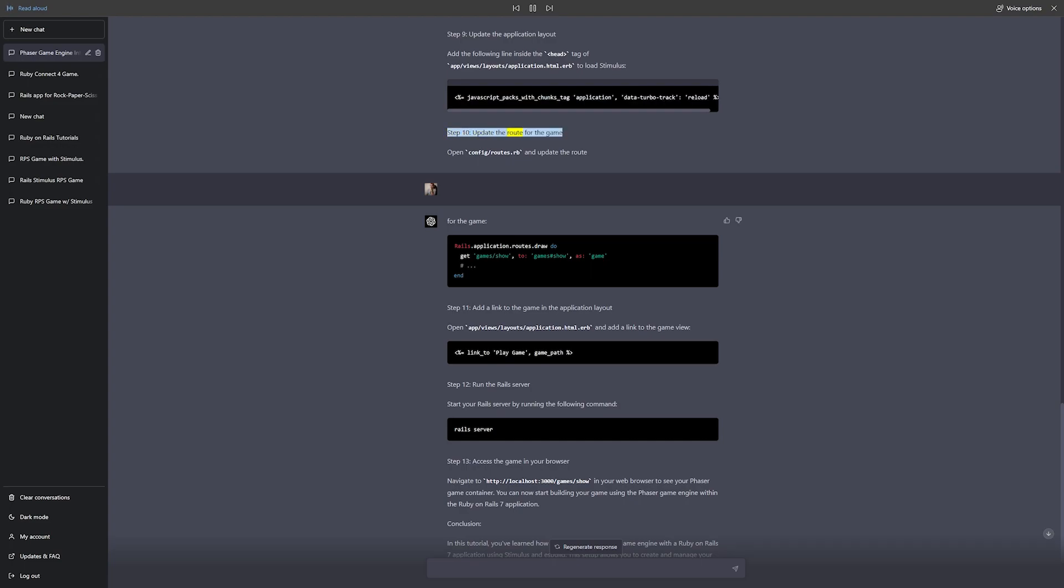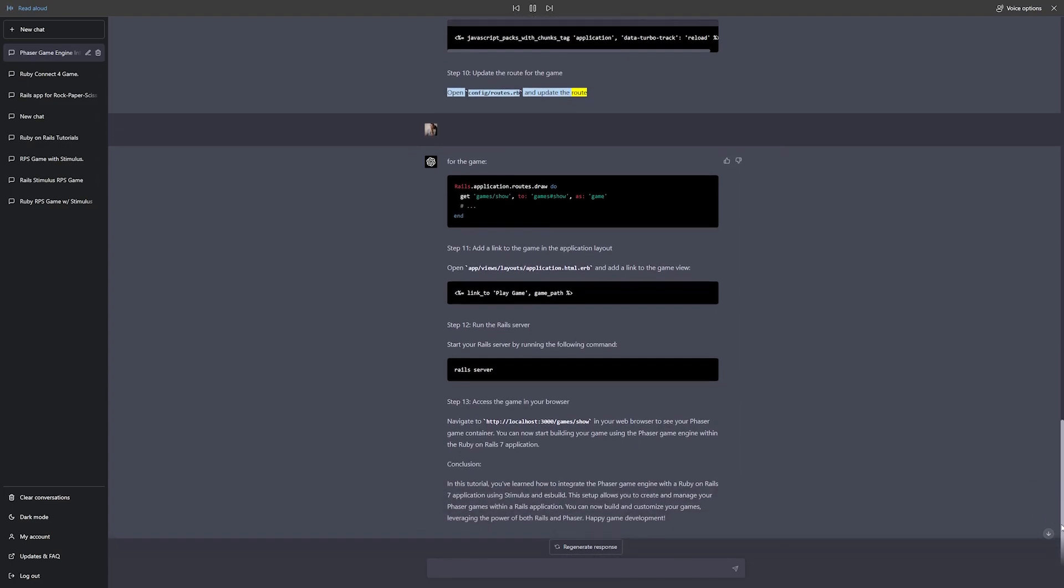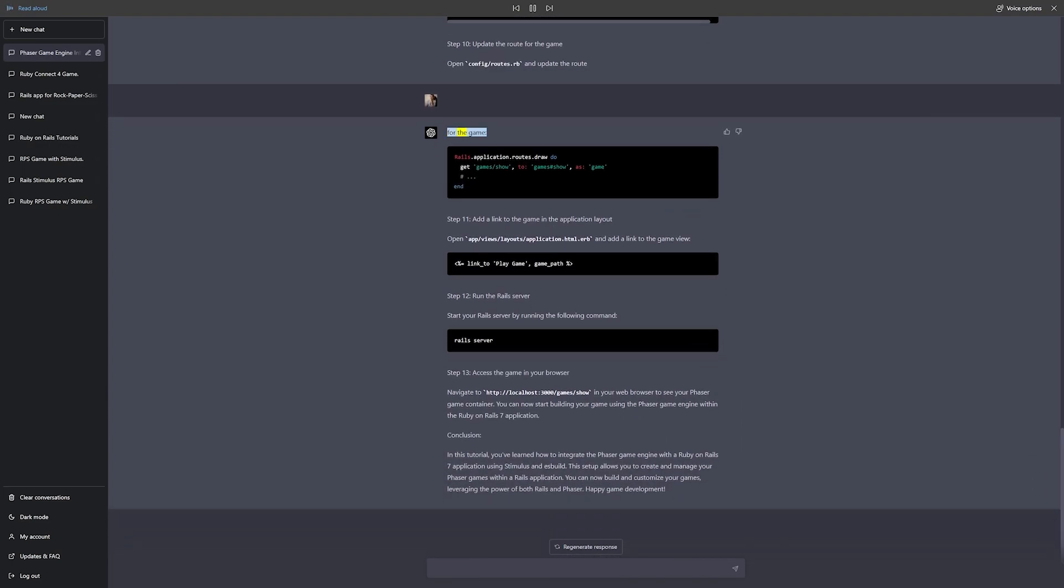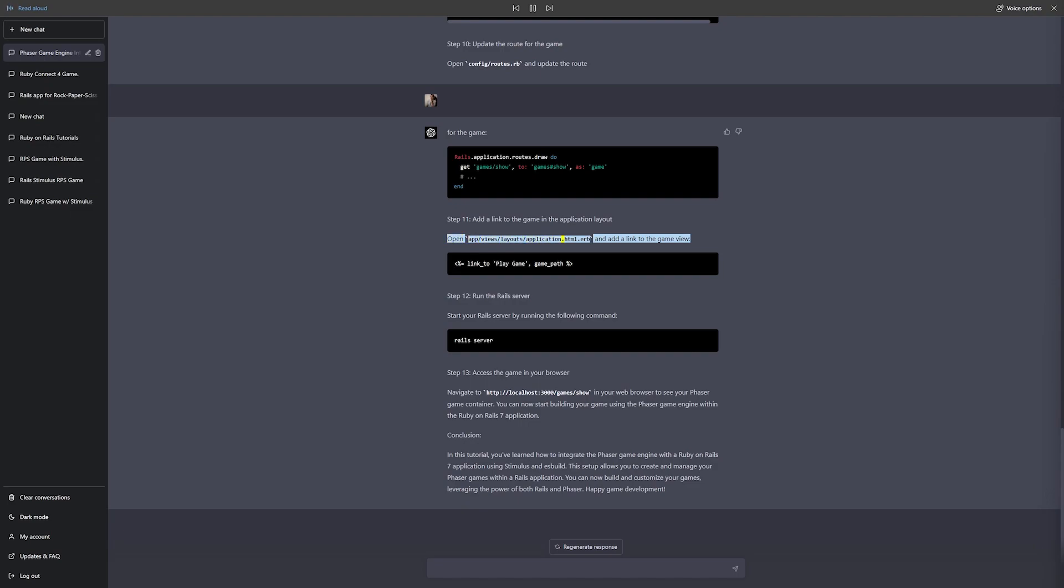Step 10: Update the route for the game. Open config/routes.rb and update the route for the game: Rails.application.routes.draw do get 'games/show' to 'games#show' as 'game'. Step 11: Add a link to the game in the application layout. Open app/views/layouts/application.html.erb and add a link to the game view: link_to 'Play Game', game_path.